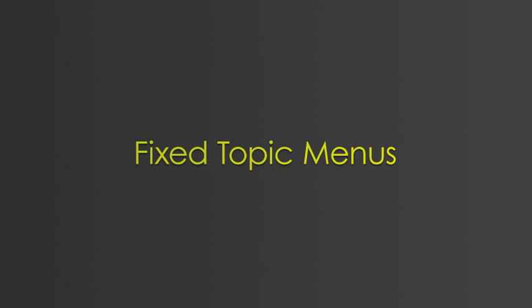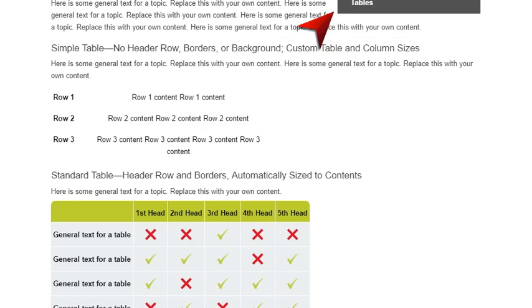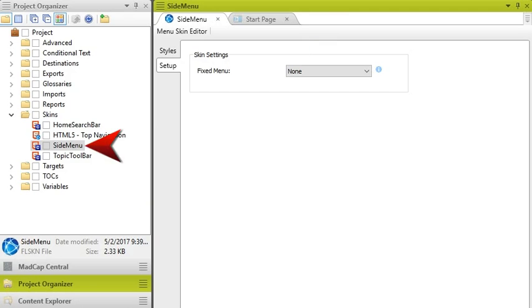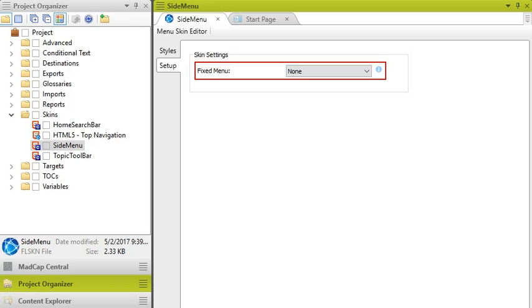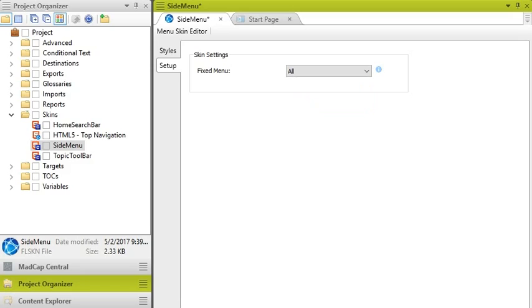Not only can you fix headers in this version of Flare, but you can also fix Topic menus. These are the menus that can be placed on the side of Topics in Top Navigation output. Normally, these menus scroll out of view with the rest of the topic content, but now you can open the Skin component, select the Setup tab, and set the menu to be fixed. Like the fixed header, this can be done for the different-sized screens used to view the output.